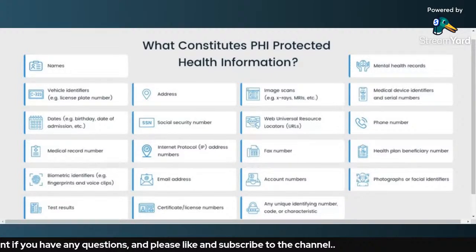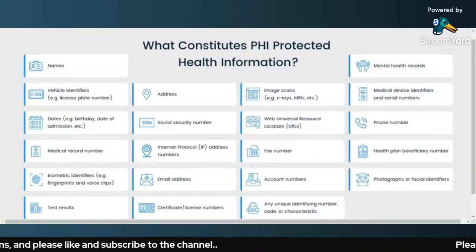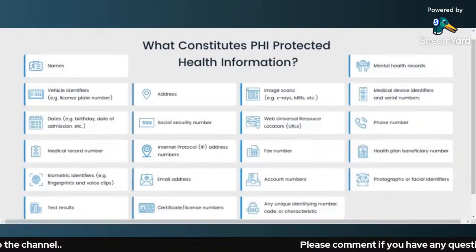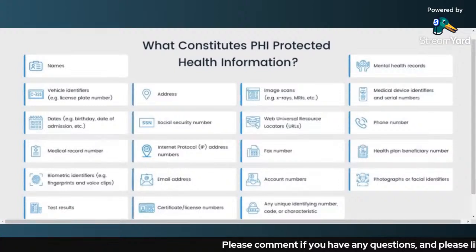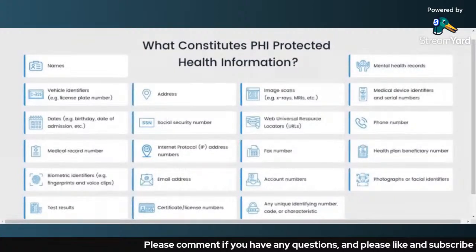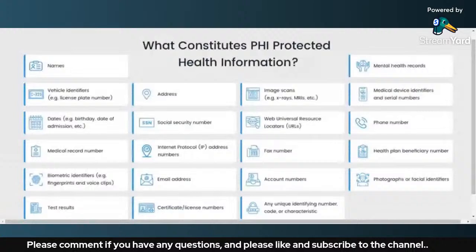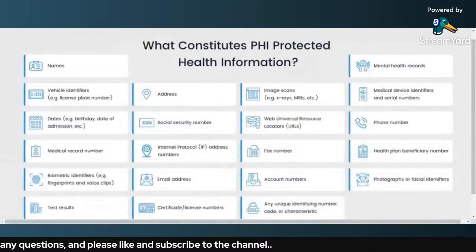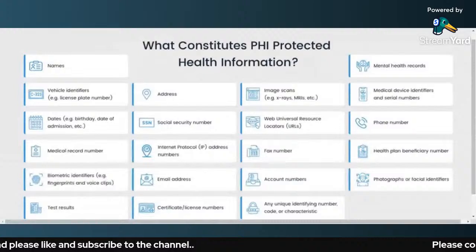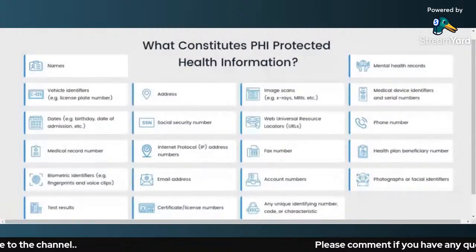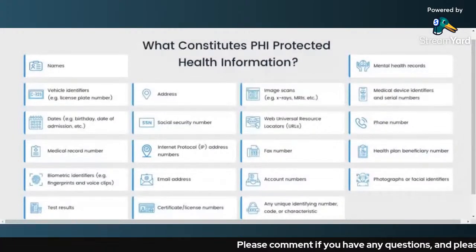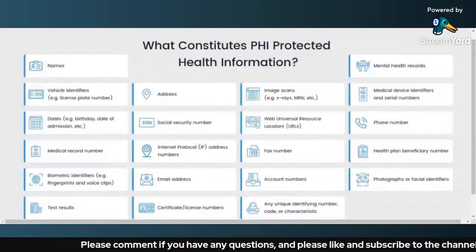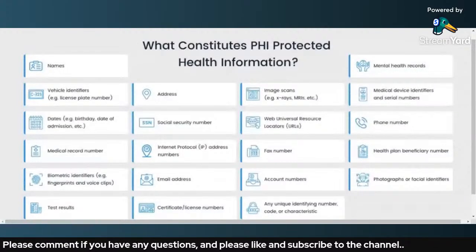So here, as you can see in this example, all the different types of identifiers define the Protected Health Information, because all these examples can individually identify any individual. Because these are also called PHI identifiers.